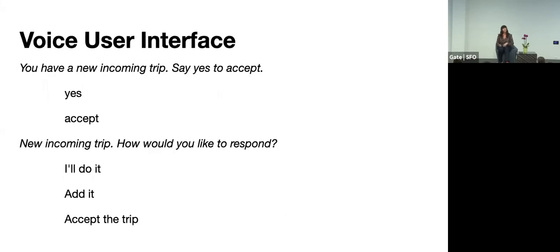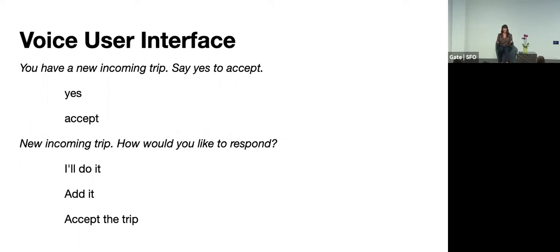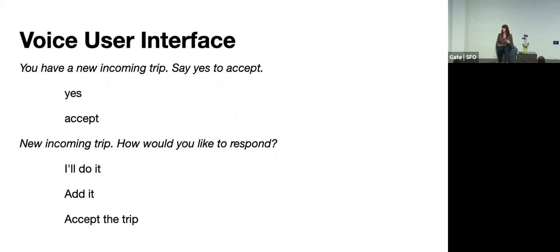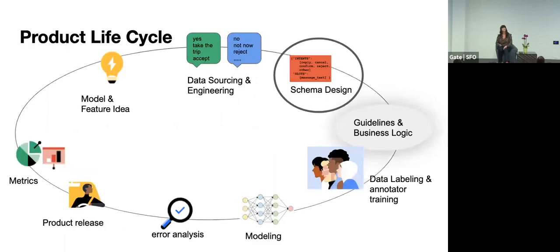And then the best thing also is to just create the minimum viable product and get your start to get your real data. And so that's also important because the real data is also subject to linguistic priming once you have your product put together and you have a user interface. So if you have a very defined prompt, like say yes to accept, you'll get things like pretty much just yes and accept. But if you have an open-ended question, like how would you like to respond? You might get a lot more varied responses. And designers love to play around with the wording to get the most sort of natural experience. Also do what's best for the product. And so your model has to be robust to all of those kinds of changes.